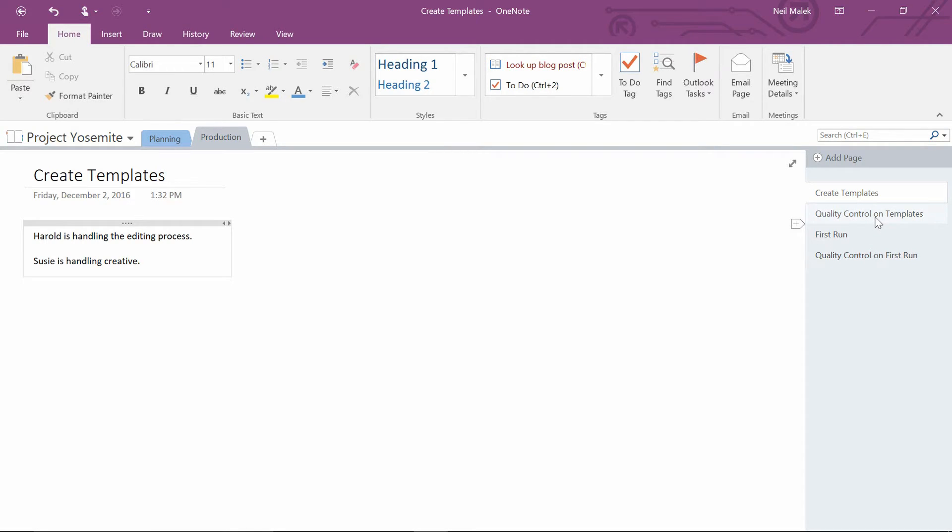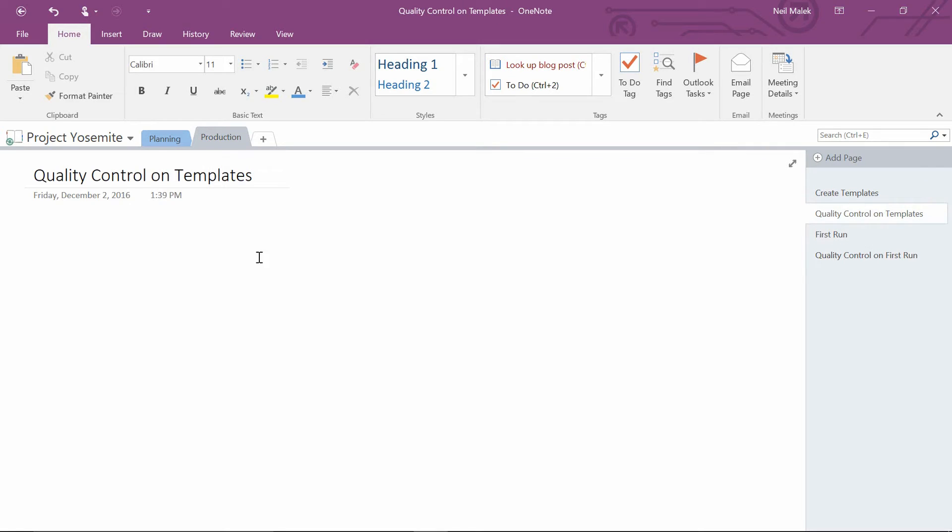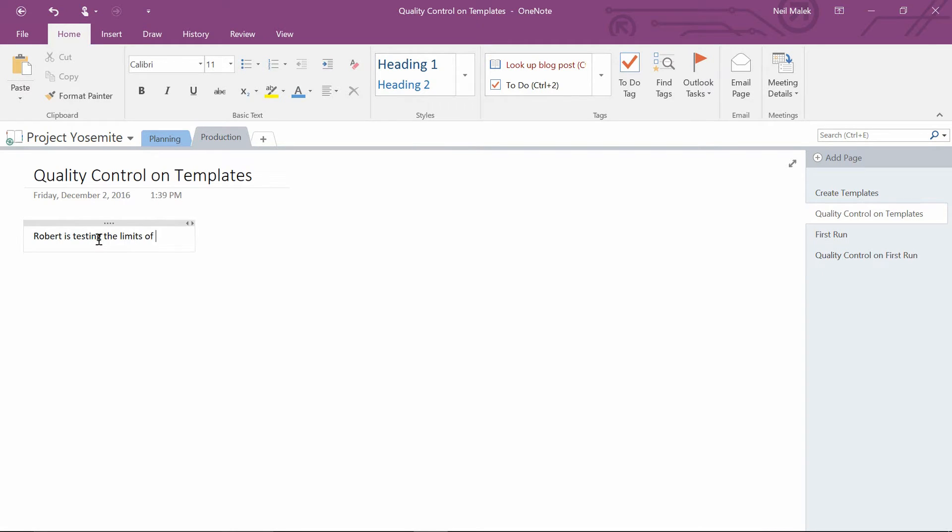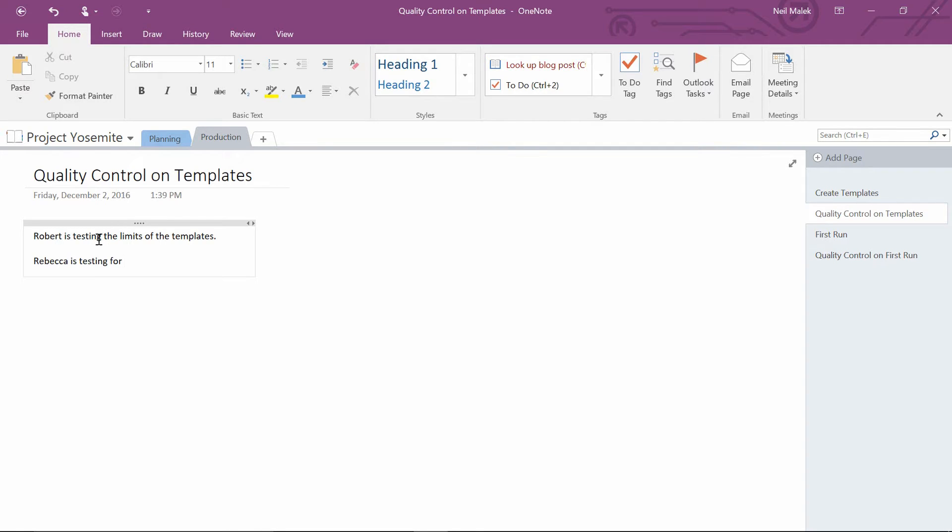On quality control for the templates, we'll do something like Robert is testing the limits of the templates. Rebecca is testing for consistency.